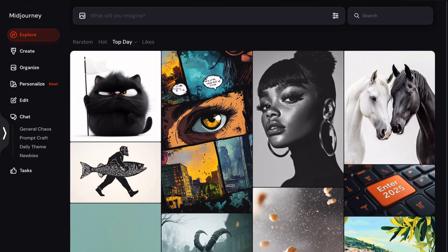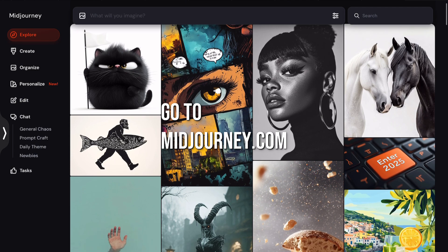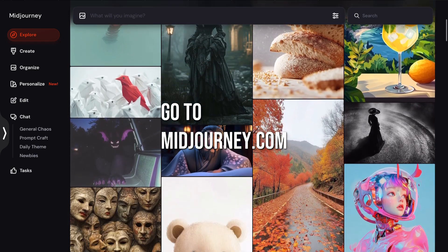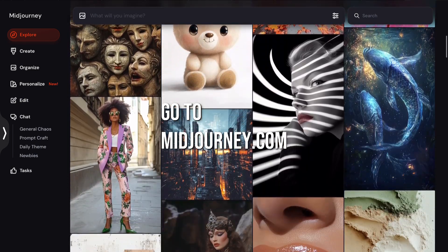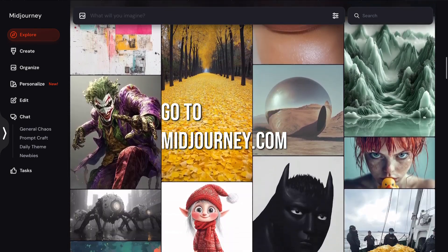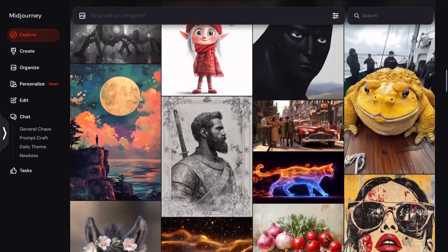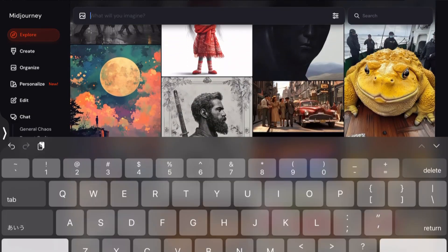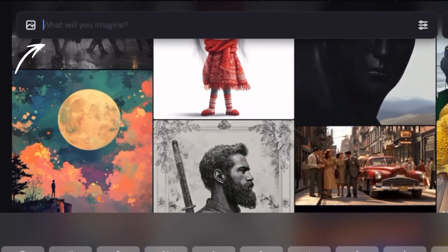Go to MidJourney.com. If you haven't yet signed in, go ahead and do it, and then come back to this video. When you're ready, type in the exact prompt as shown here. You can also copy and paste the prompt from the description in this video on YouTube.